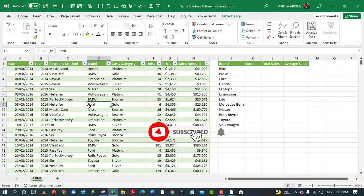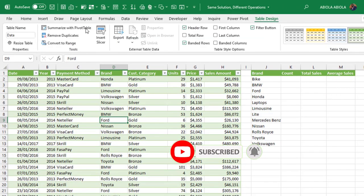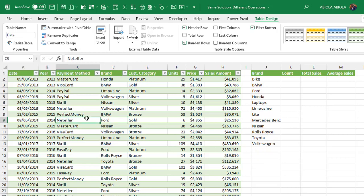In Excel, we have this data which is officially stored as an Excel table and we have 'meaningful data' as the table name. What we want to do essentially is to calculate the count of units sold for each of these unique brands, the total sales, and the average sales. We're going to do this in Excel and then switch over to Power BI to do the same operation.